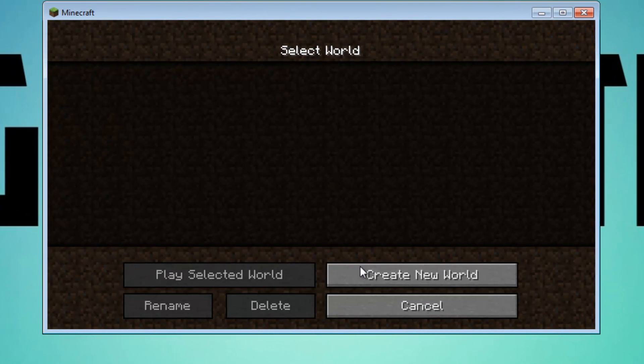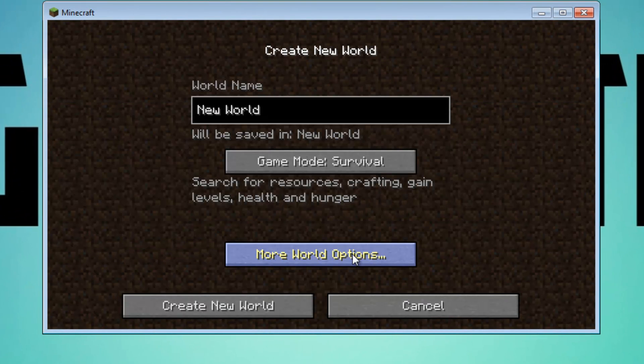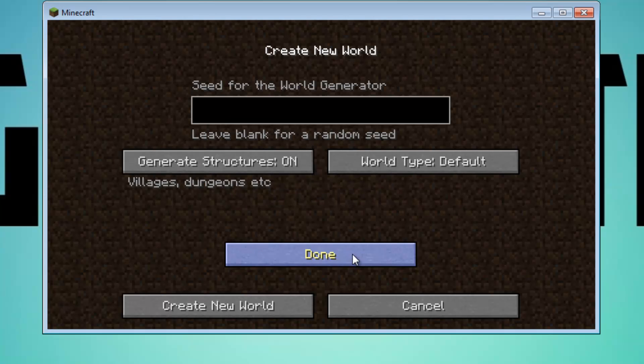Okay now you want to go to single player, you want to go to create new world and you want to go to more world options and basically change your world type to super flat.